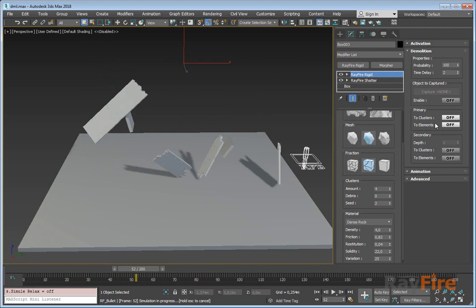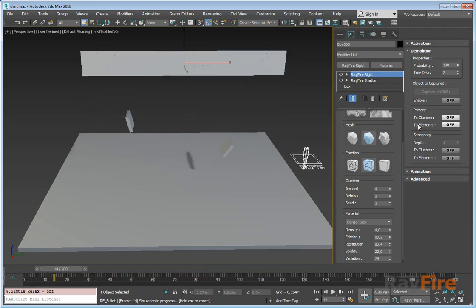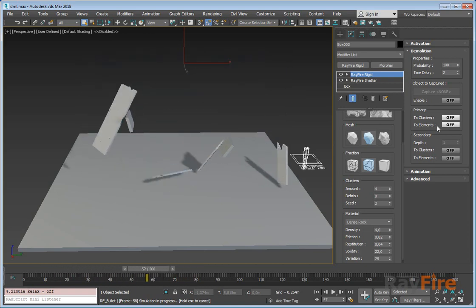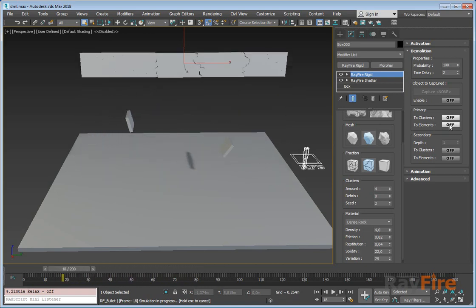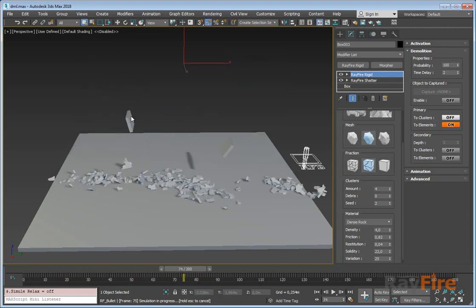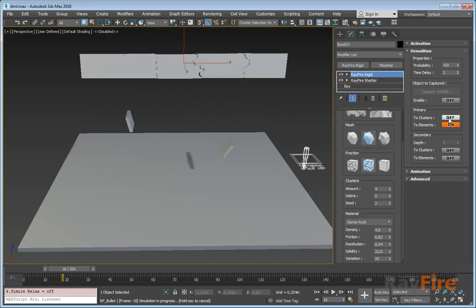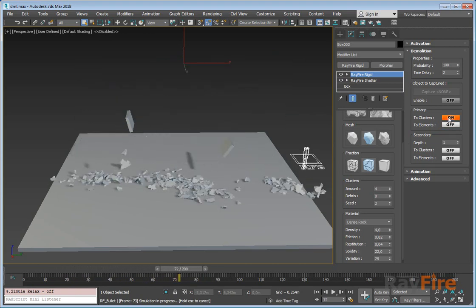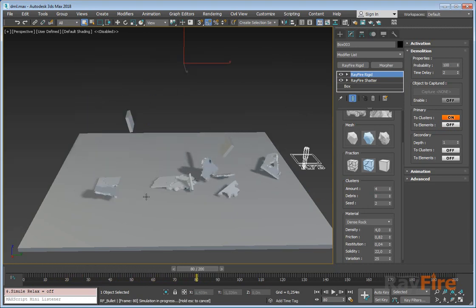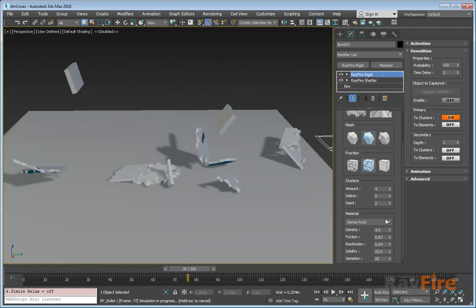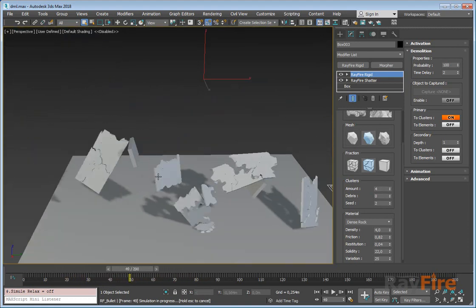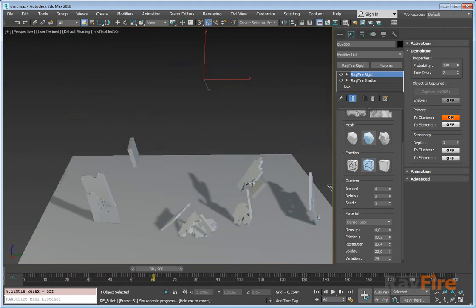In this rollout, you can define secondary and all the rest of demolition levels. There are two options right now. There will also be a worn-away fragmentation option in the next build. But for now, just two options: clusters and elements. If you set it to elements, you will just demolish your clusters to those elements — nothing special. Let's turn on clusters. In this mode, every cluster will be demolished to four clusters as well. It uses the same properties here.